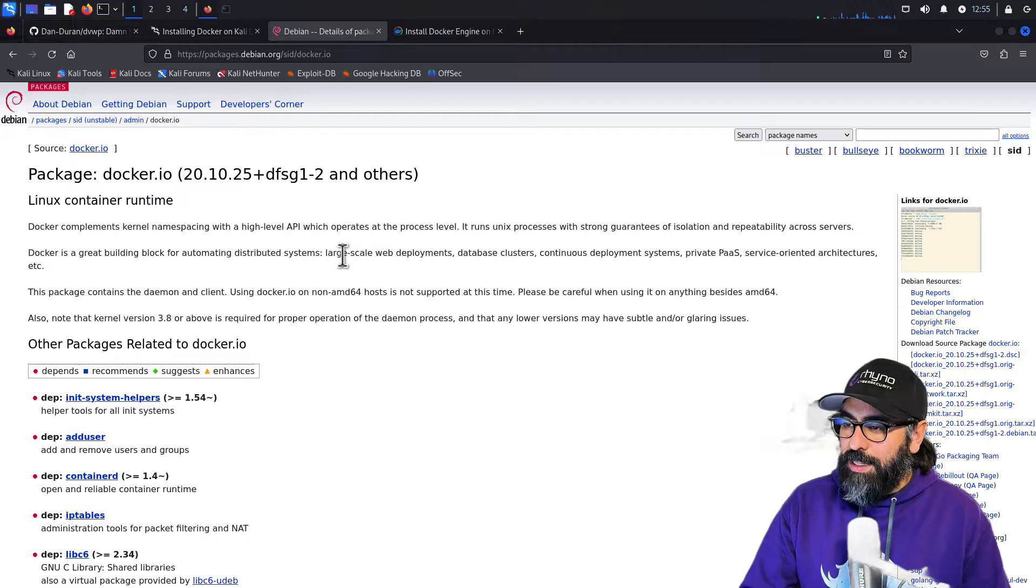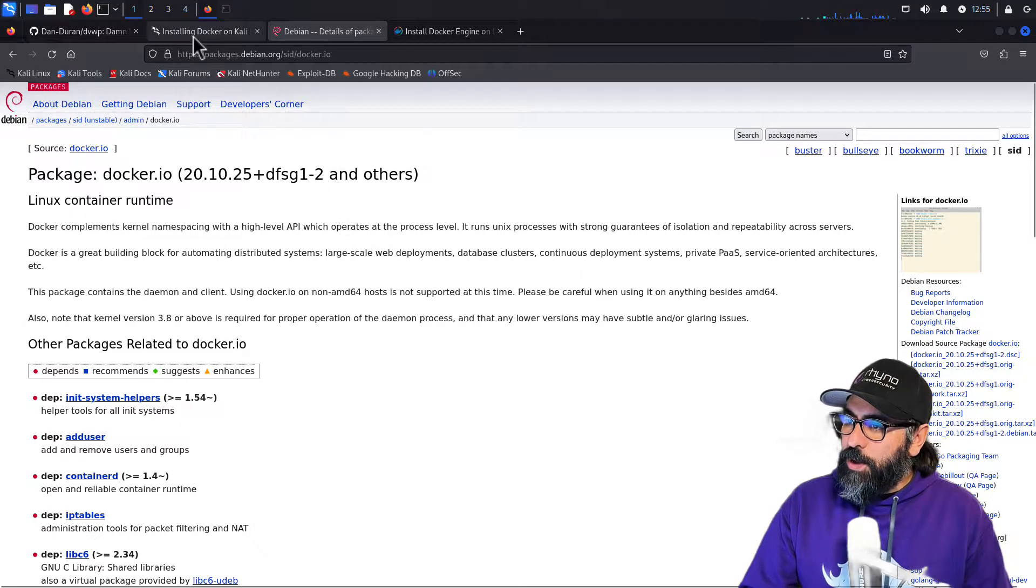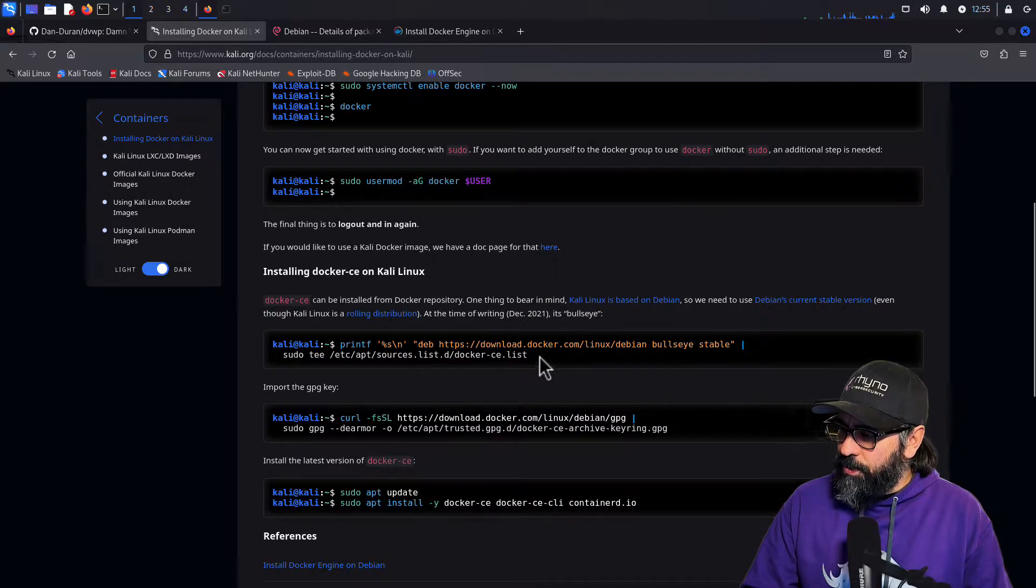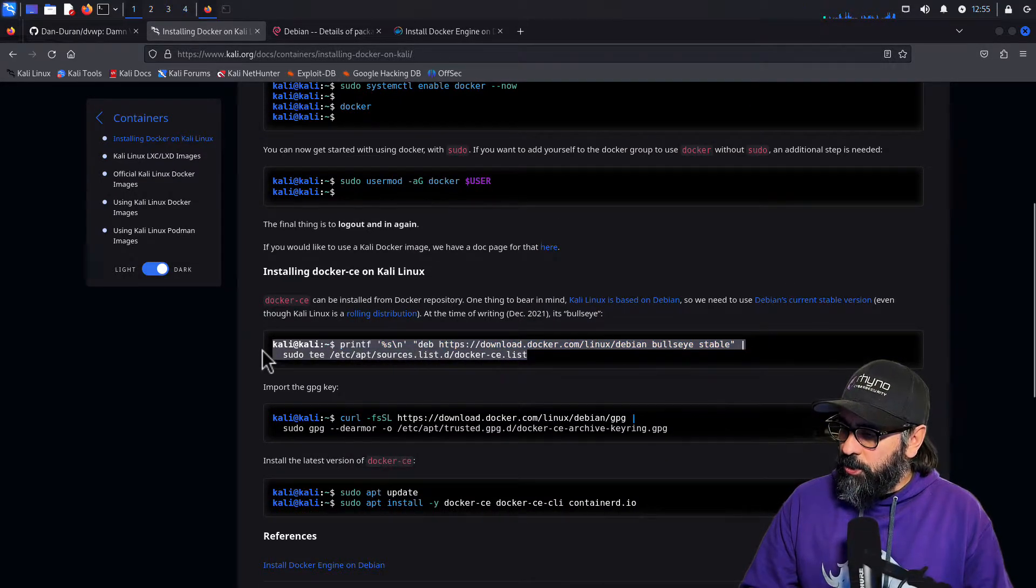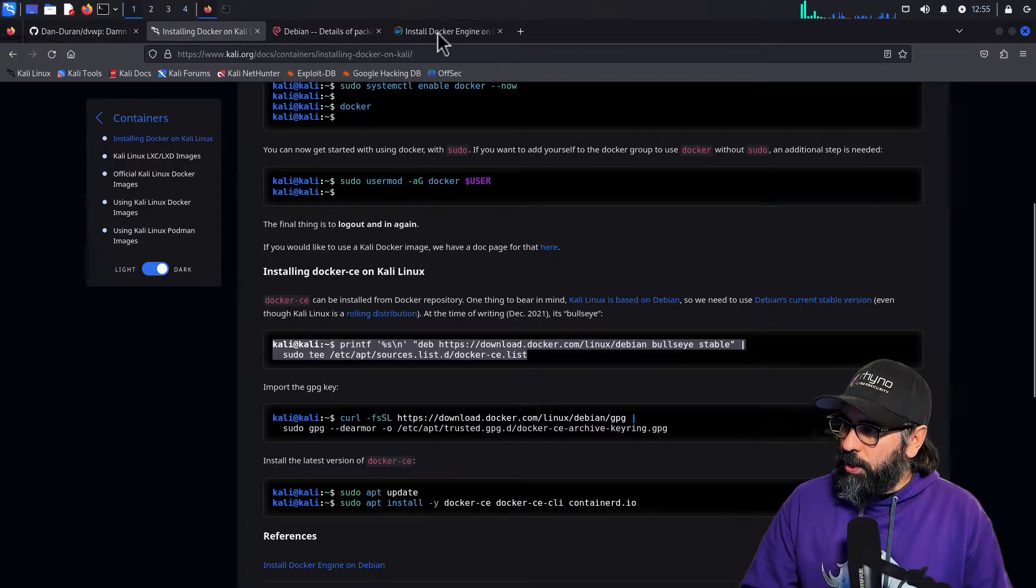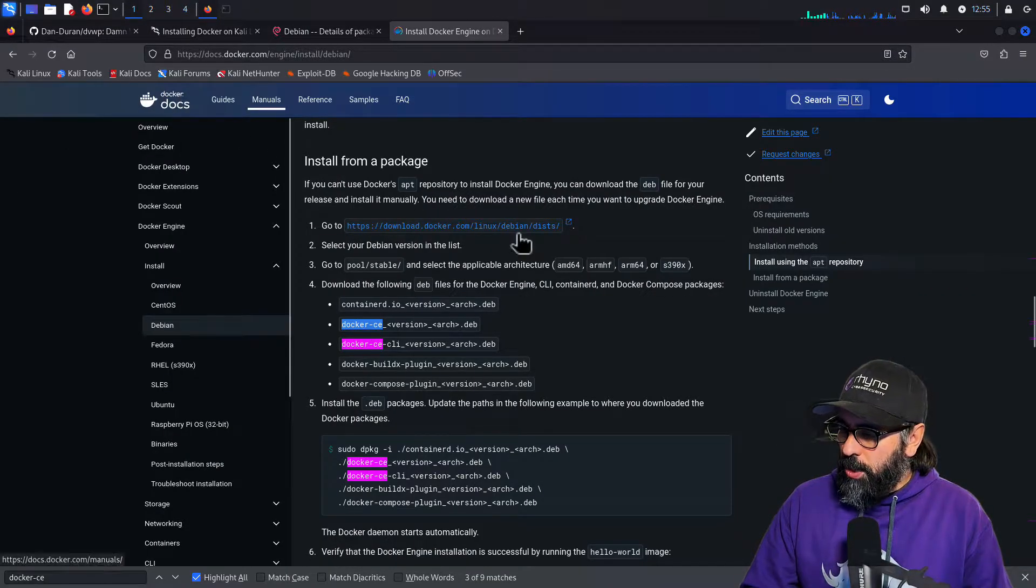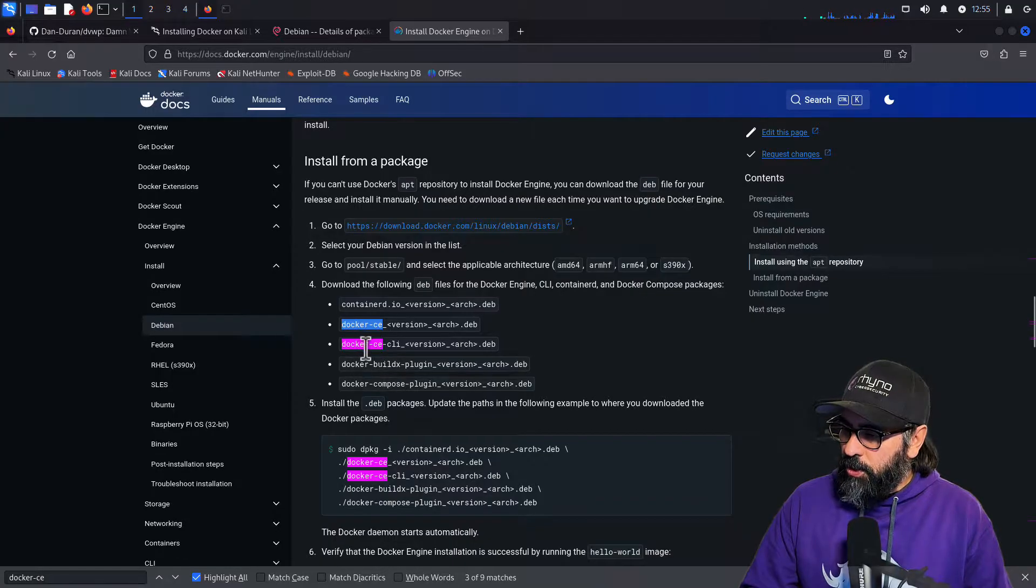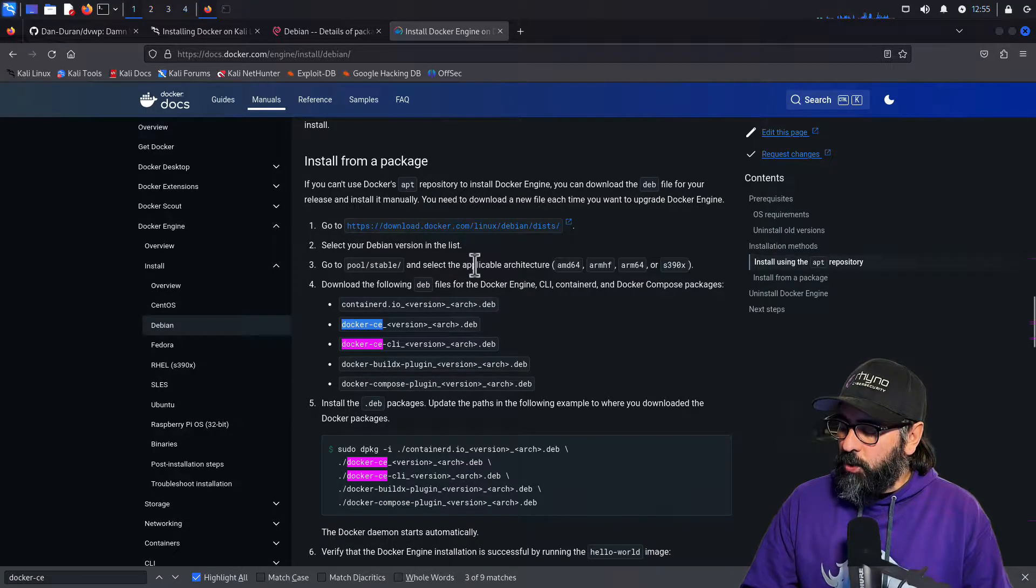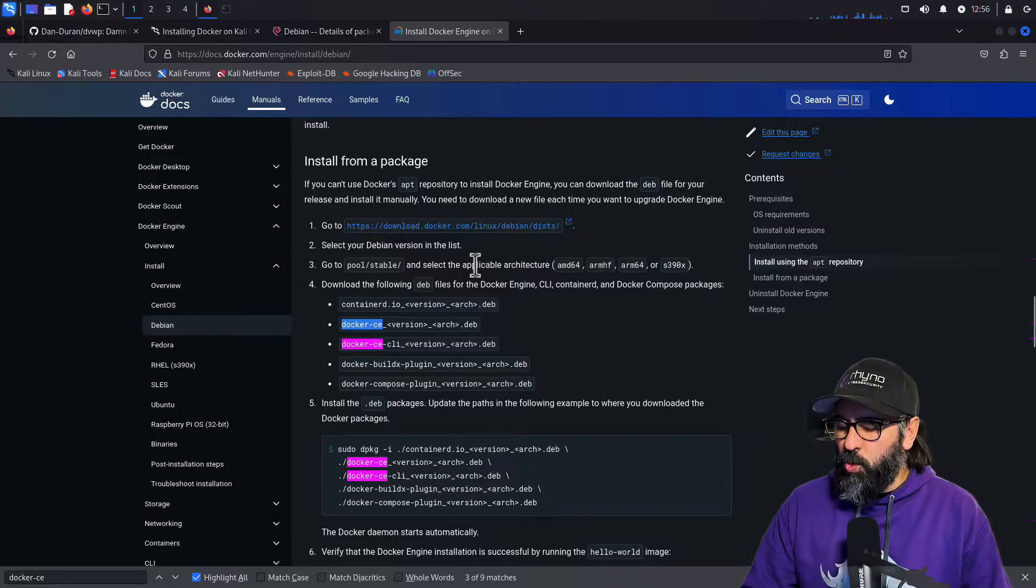The second one would be straight from the Docker containers or the Docker package manager. If you go to Docker docs, you'll see docker.ce. You'll be installing this one, and I believe the version for this one is 25 dot something.